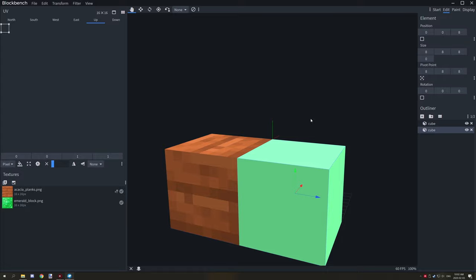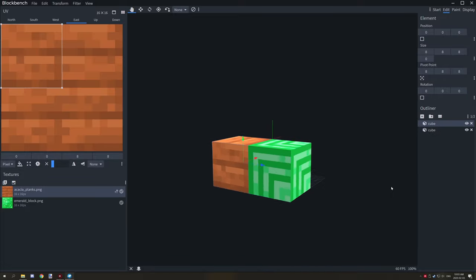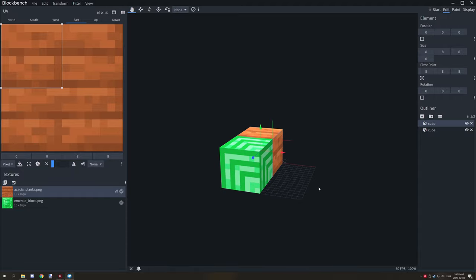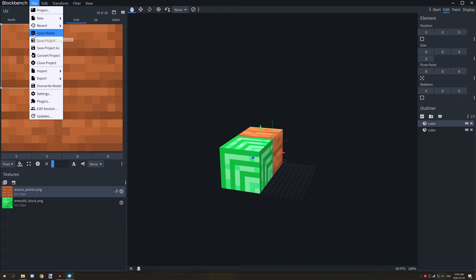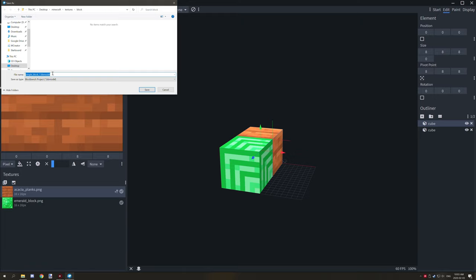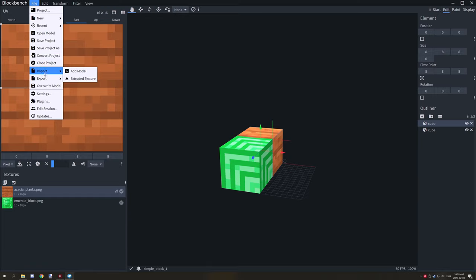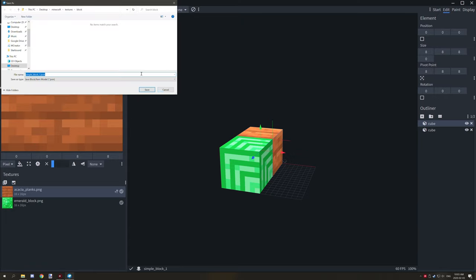Now that all textures are set up, go to File and save your workspace as a project so you can go back and edit it. Then go to Export and select 'Export Block Model' — this saves it as a .json file to your chosen location.